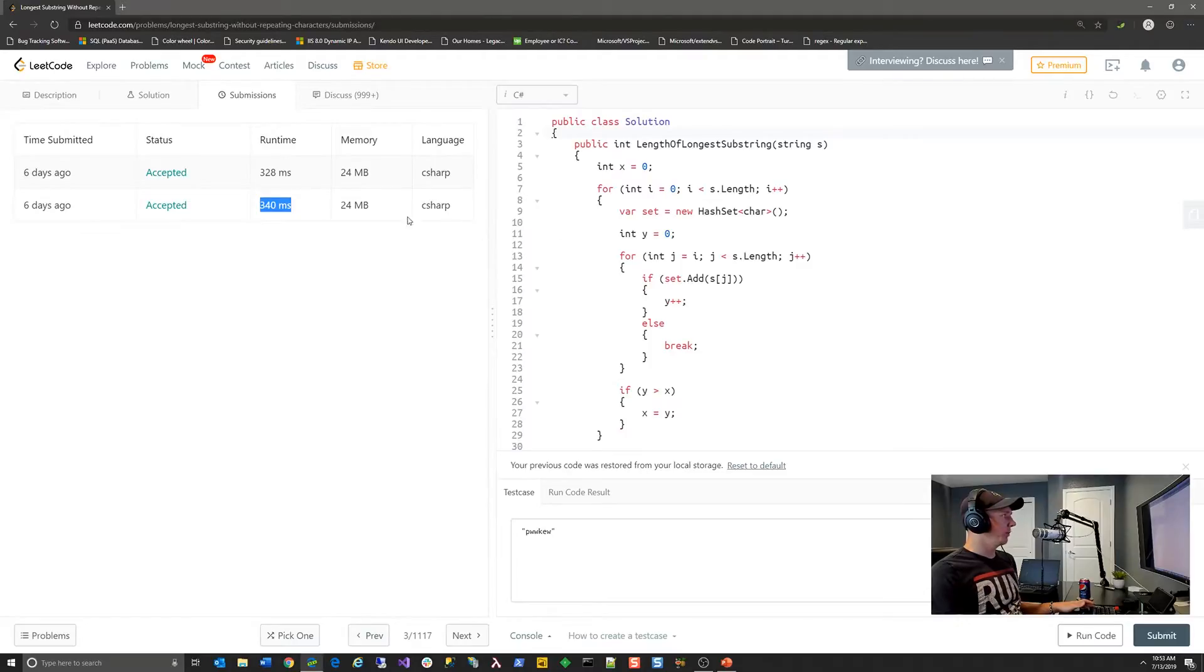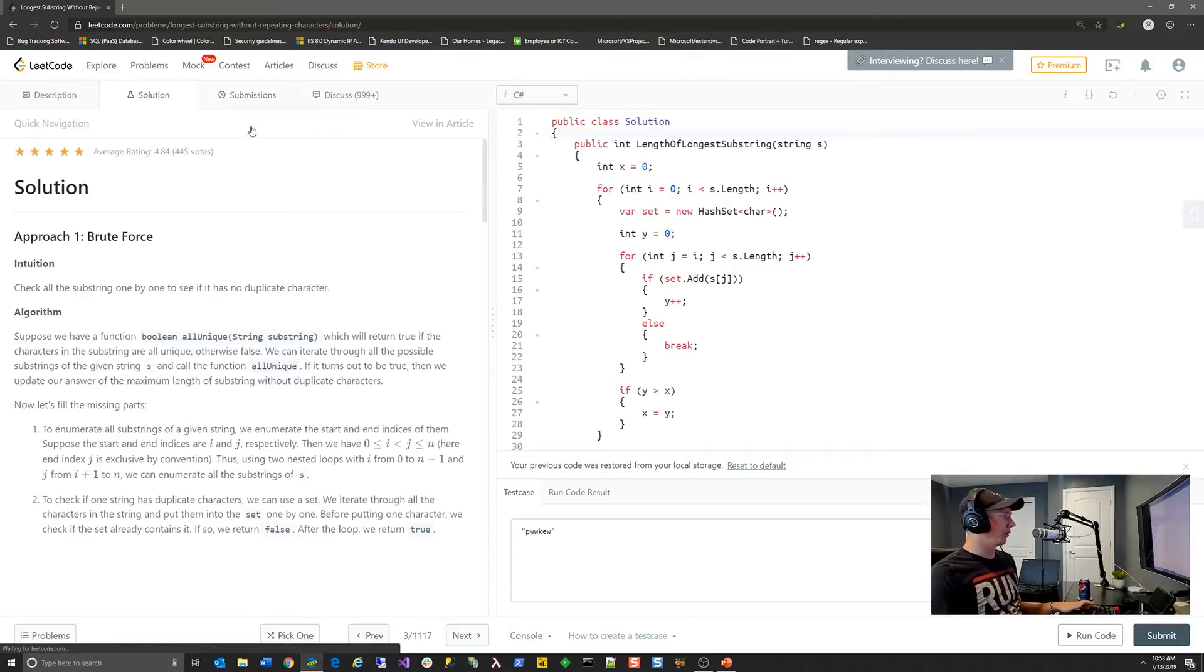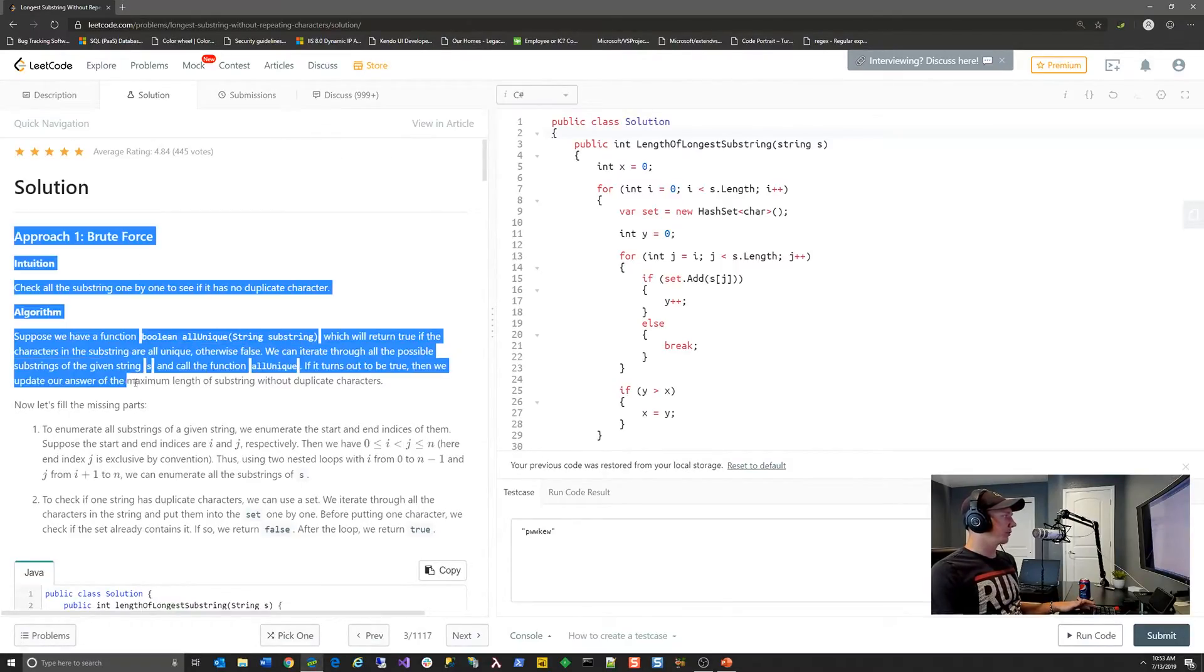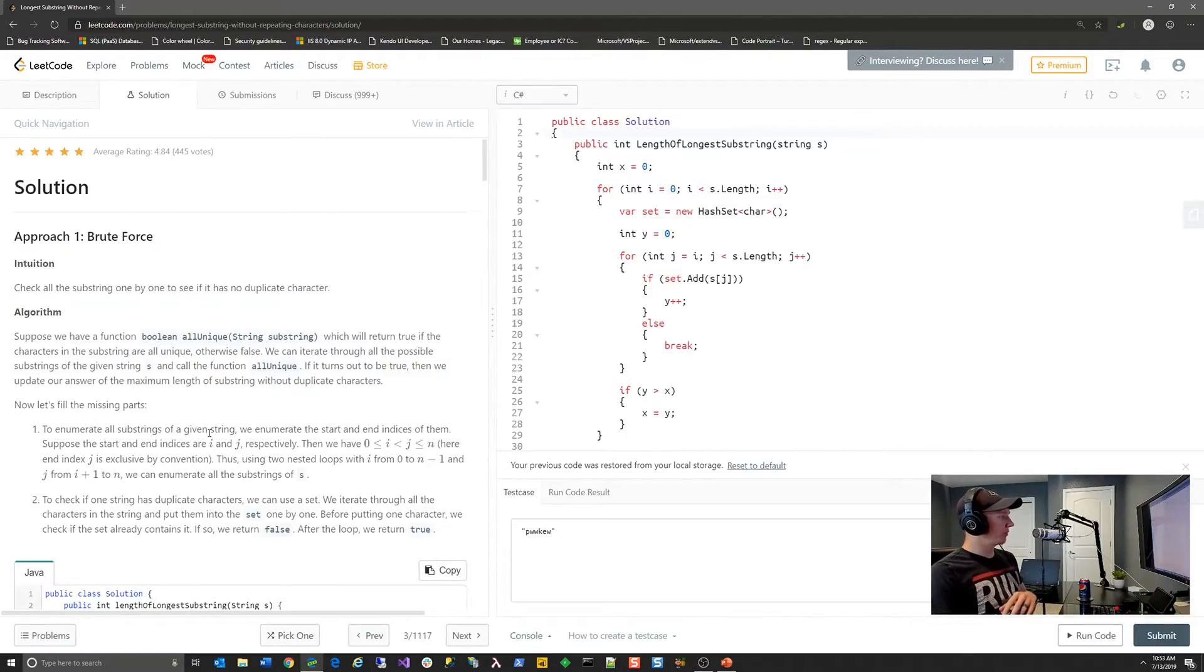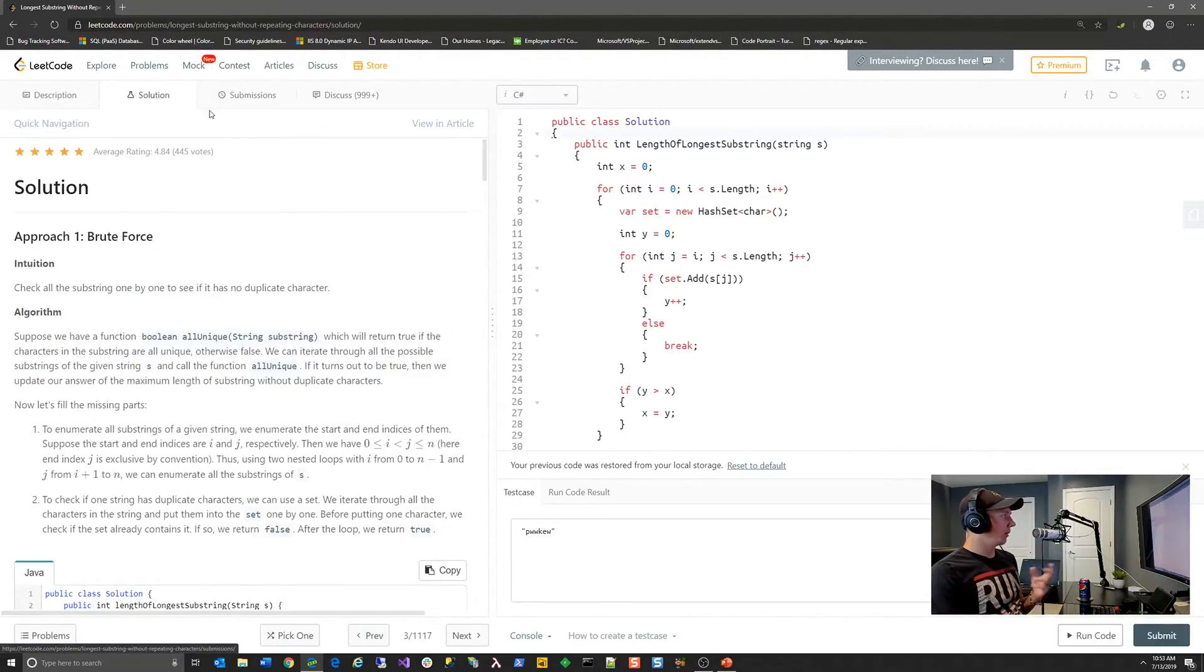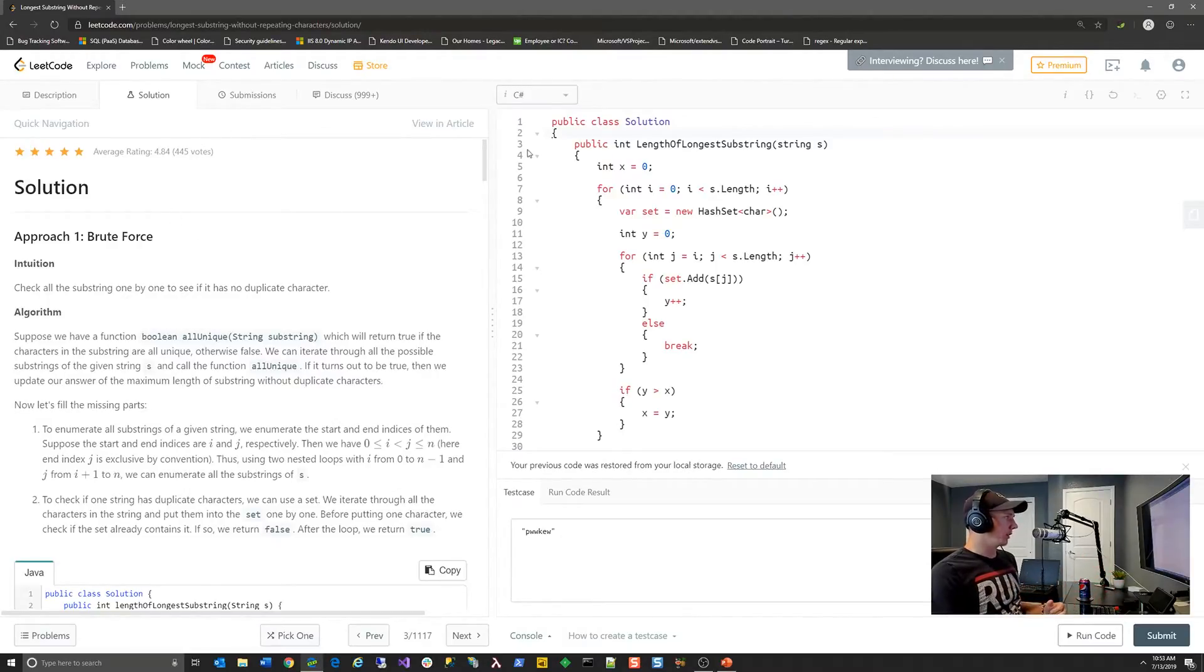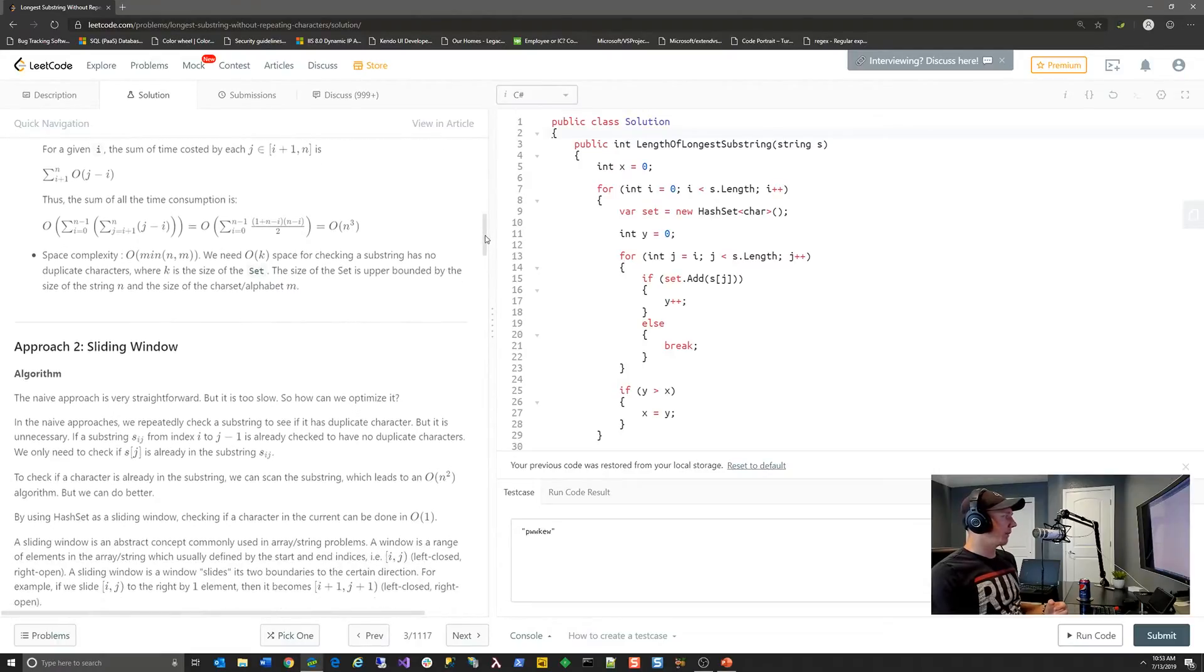So if we go back to our longest substring example, I've only solved this one using a brute force solution so far. I've not explored other alternatives, but they do offer that as the first approach. And that was probably for most people, when you go into the solution tab, approach number one is probably going to be the most intuitive solution that comes to mind, but it's not necessarily the best. So then they talk about like approach number two, using a sliding window algorithm.